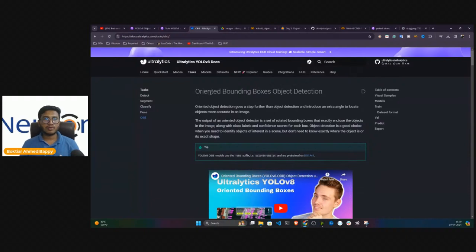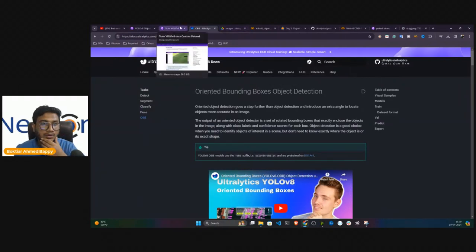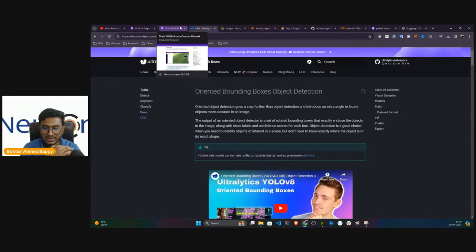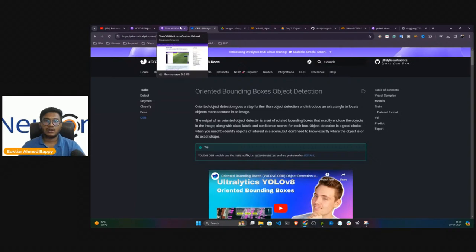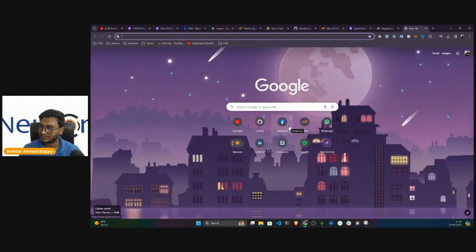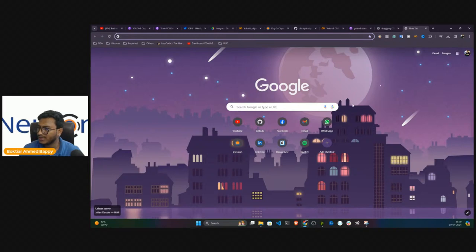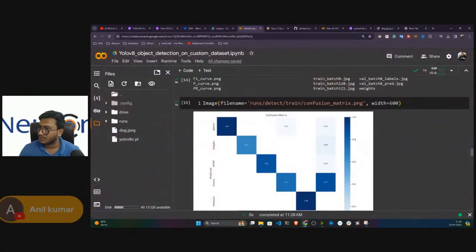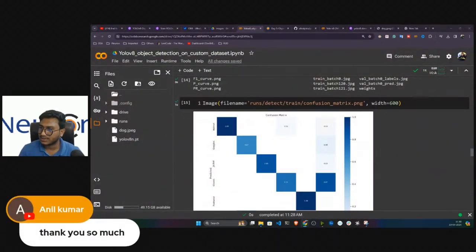That's how we can perform custom training on our custom data with YOLO V8 — very easy to use, whether via command line interface or Python SDK, with great documentation and RoboFlow blog support. The remaining tasks you can explore are pose estimation and oriented bounding box object detection. If you liked this session, please share this series with your friends and family. In the next class I'll show you YOLO V9 object detection. Thank you everyone, bye, take care.